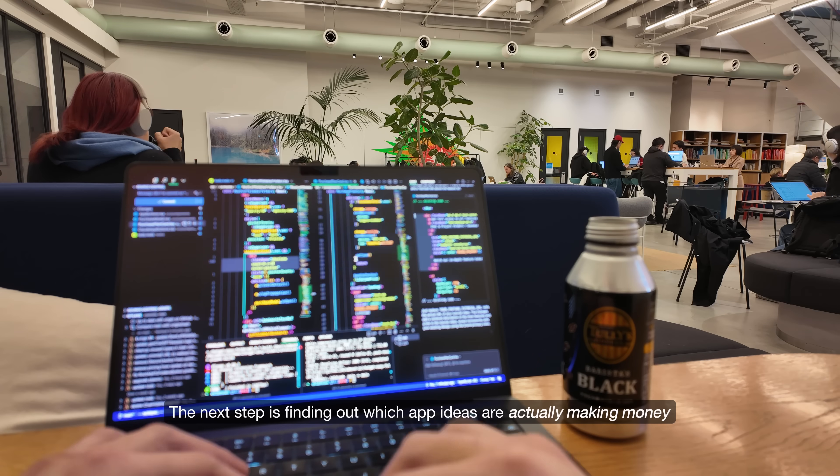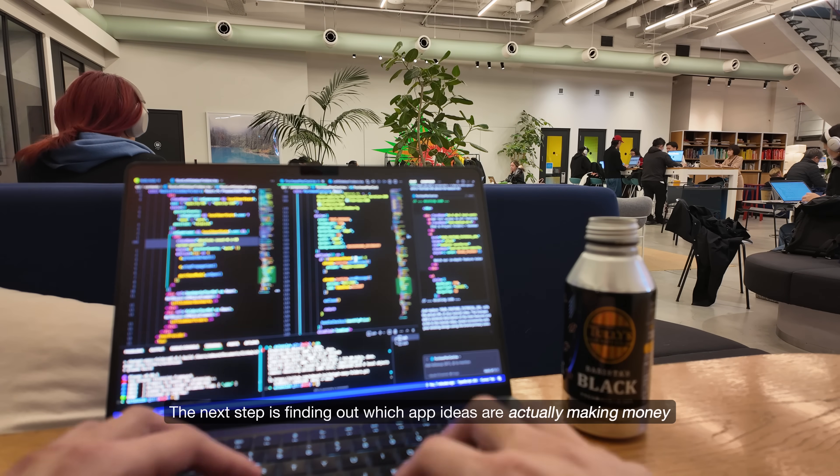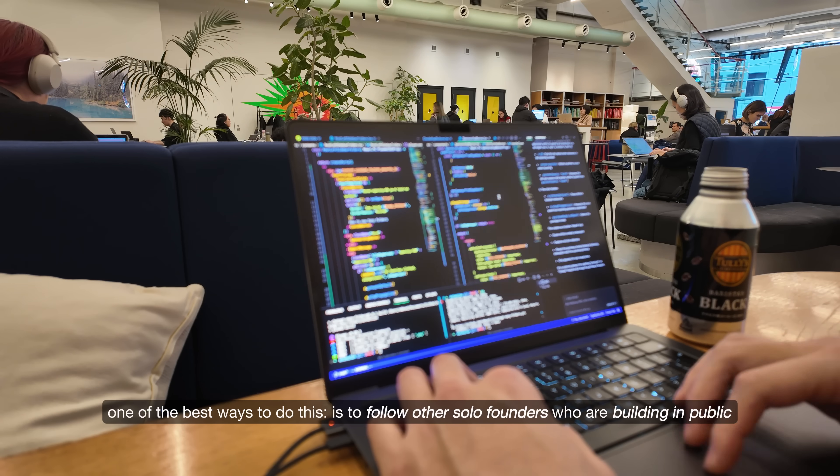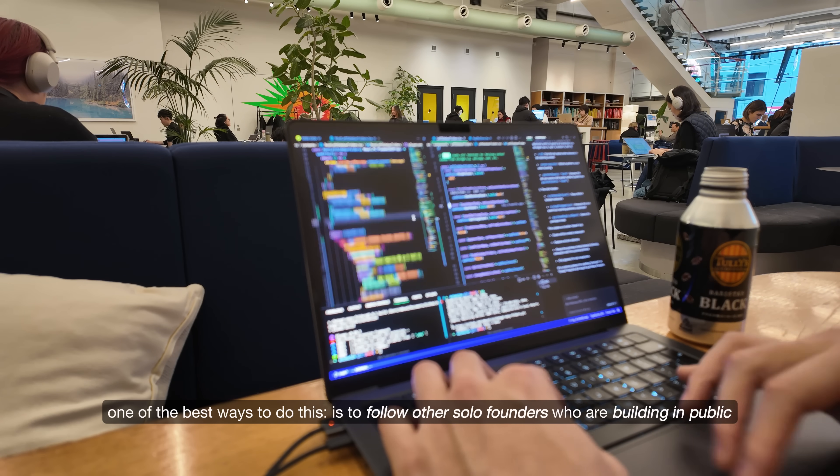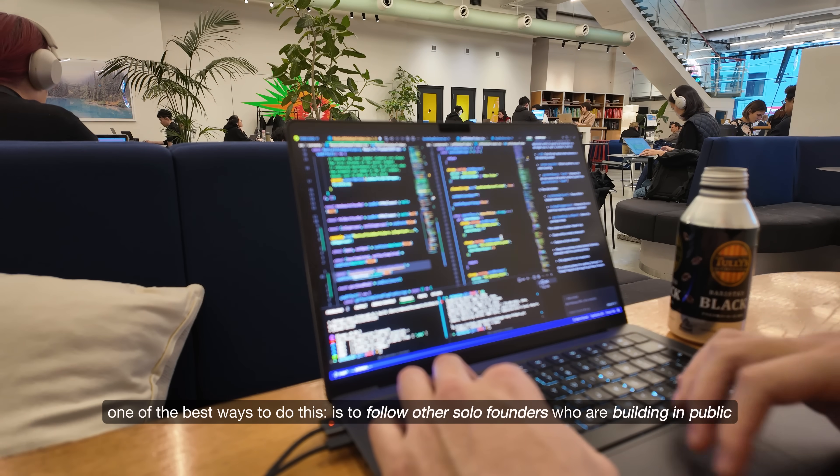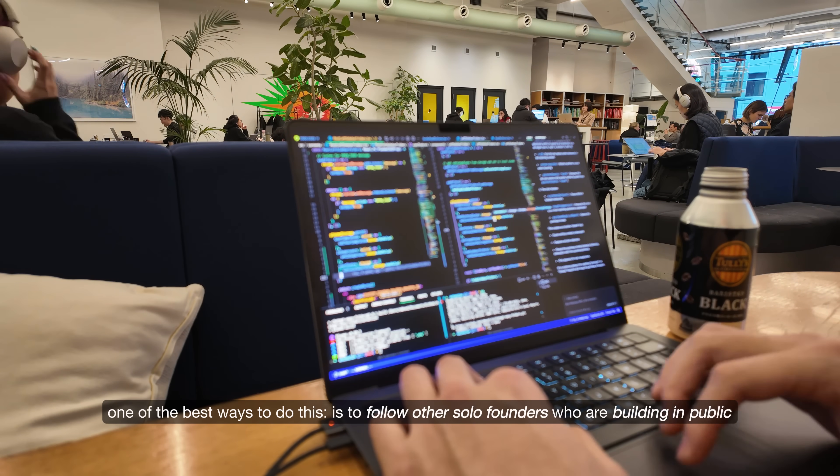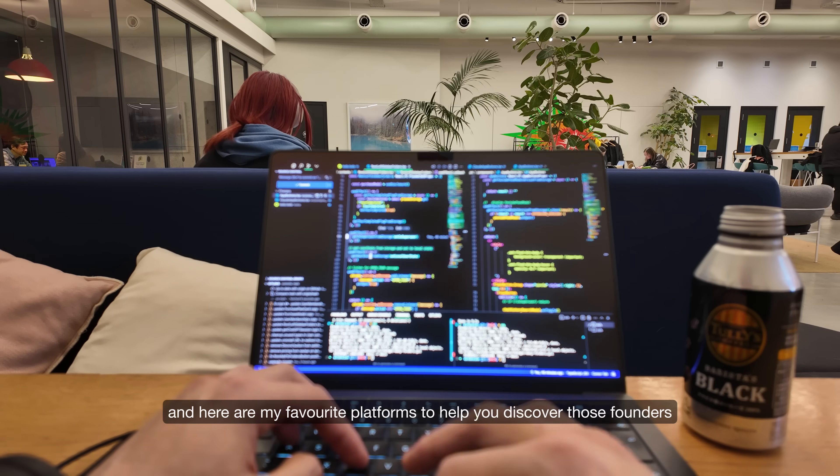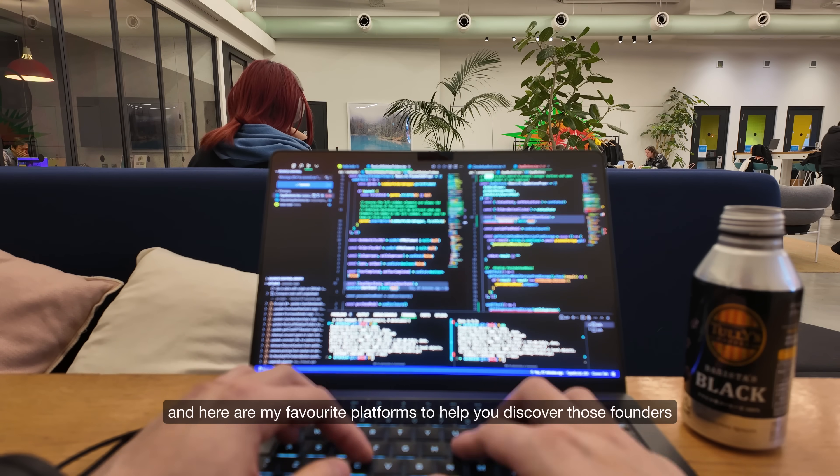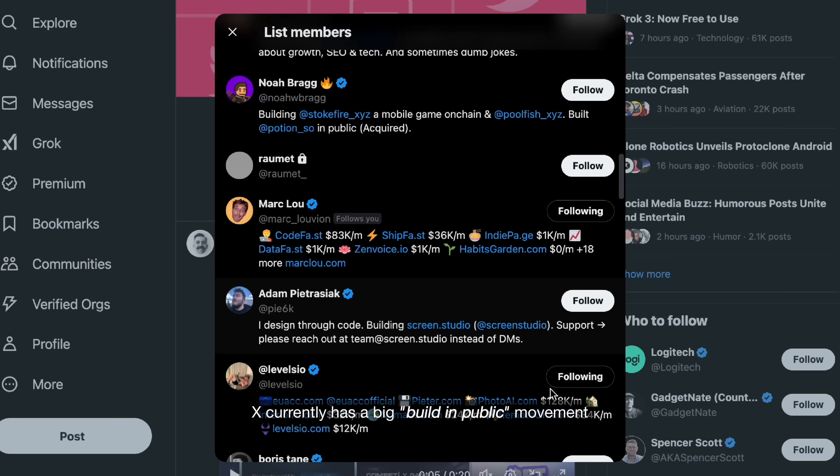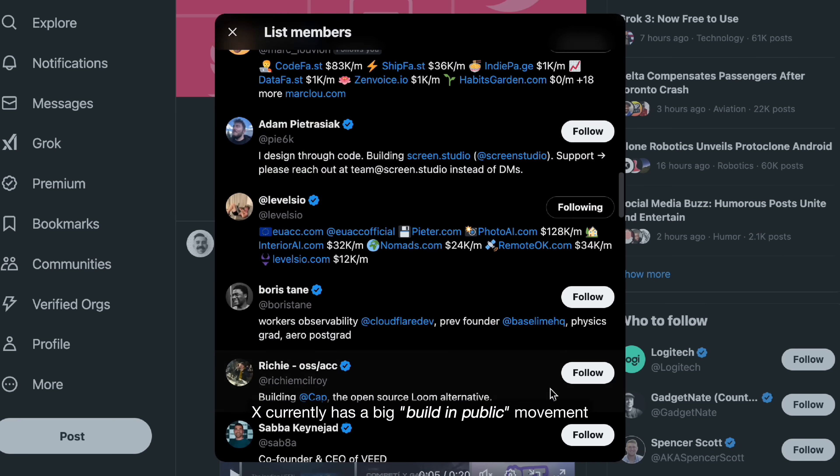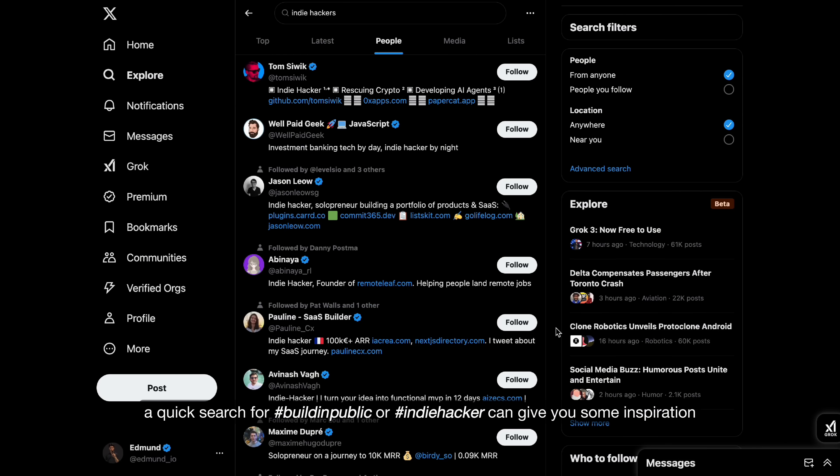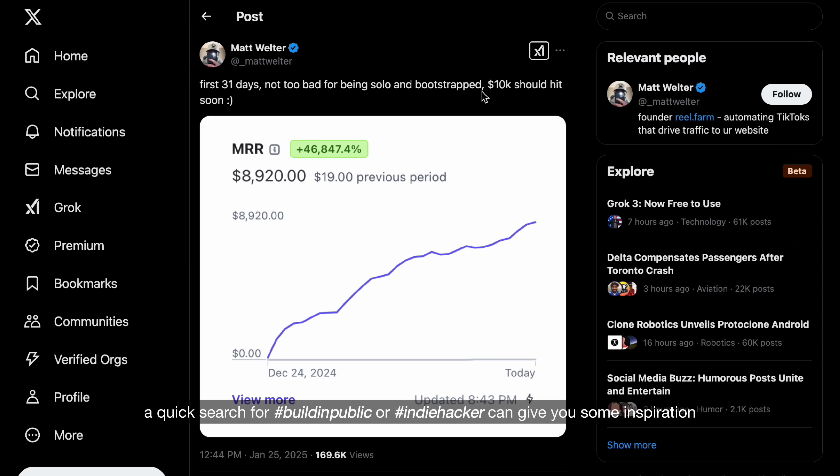The next step is finding out which app ideas are actually making money. One of the best ways to do this is to follow other solo founders who are building in public. And here are my favorite platforms to help you discover those founders. X currently has a big building public movement. A quick search for building public or indie hacker can give you some inspiration.